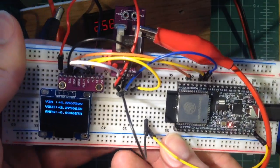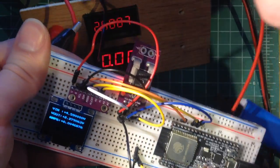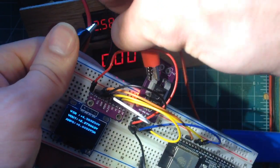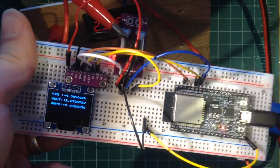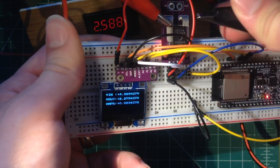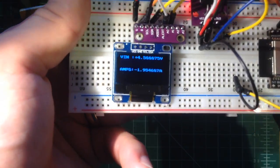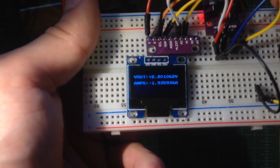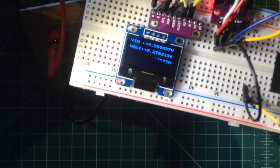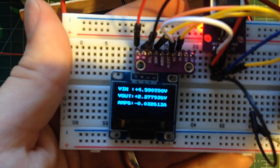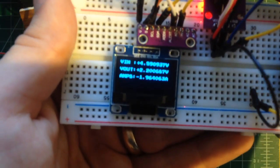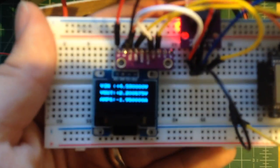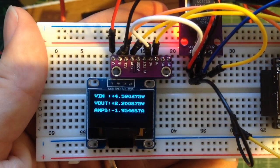And then I'm going to connect it up in reverse. I'll show you that this is bidirectional. And there it is. It's measuring the negative current.